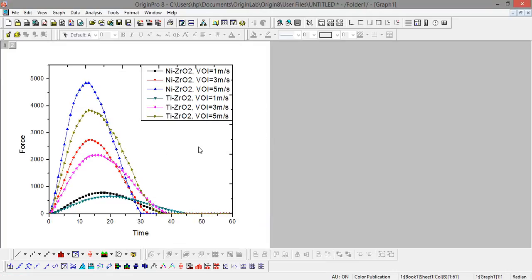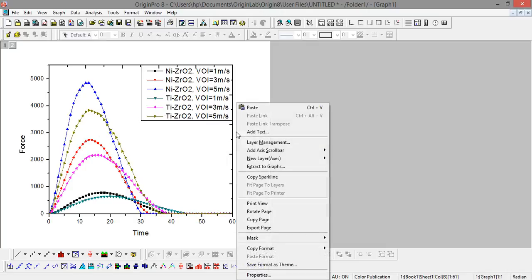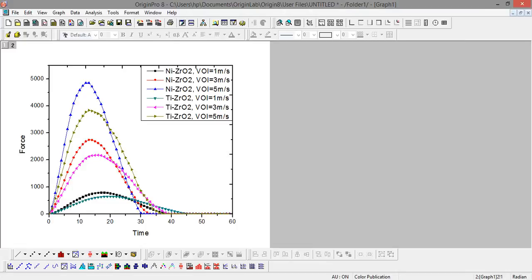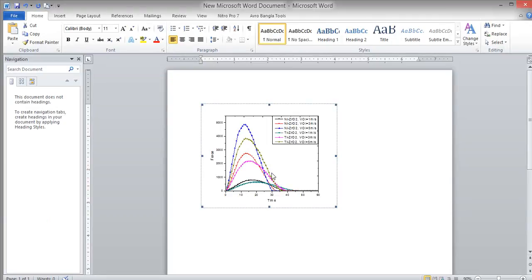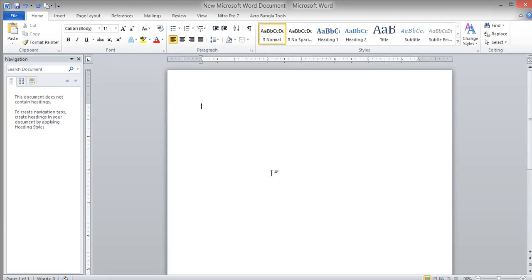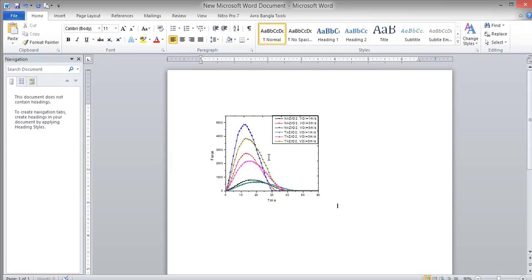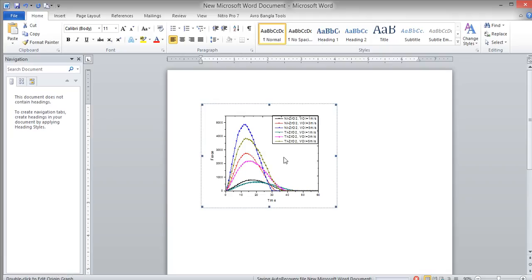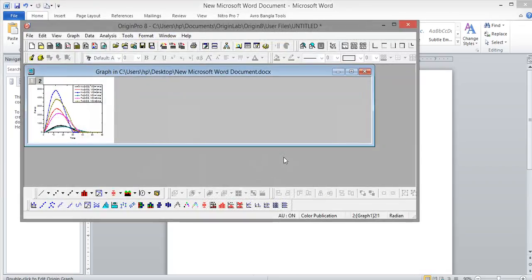You can copy this image by Control+C or with the copy page option, and you can directly paste it. The beauty is that when you paste it into a Word file, you can directly open it with a mouse click and edit it.